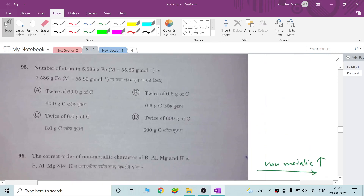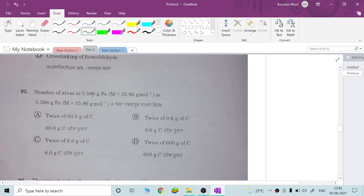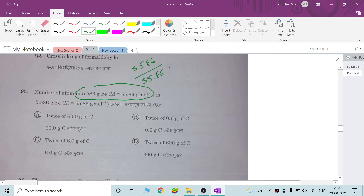Numerical question: the number of atoms in 5.586 grams of iron. Molar mass of iron is 56. Moles = 5.586 ÷ 56 = 0.1 mol. So we have 0.1 mol of iron. Option B is correct.